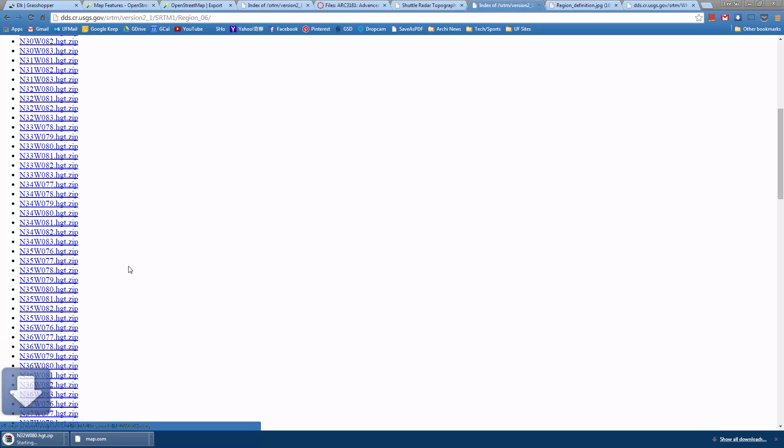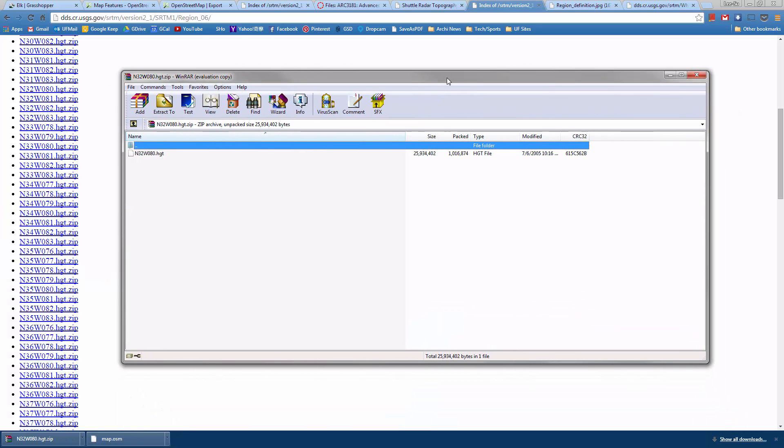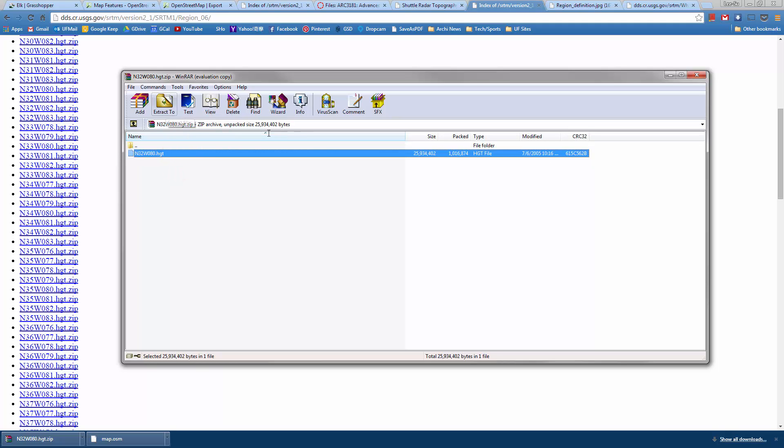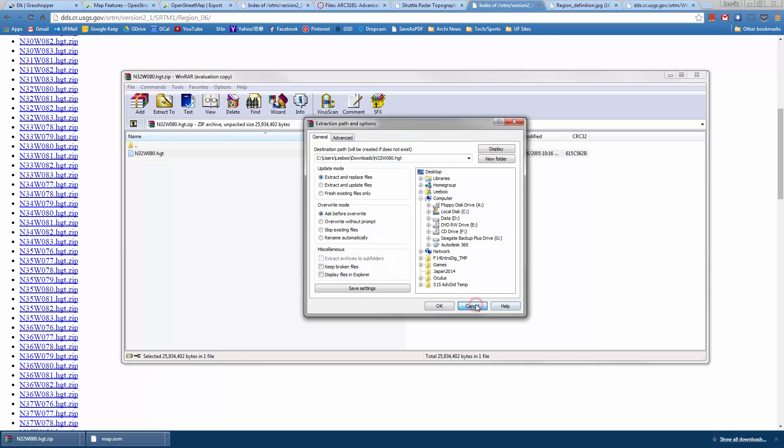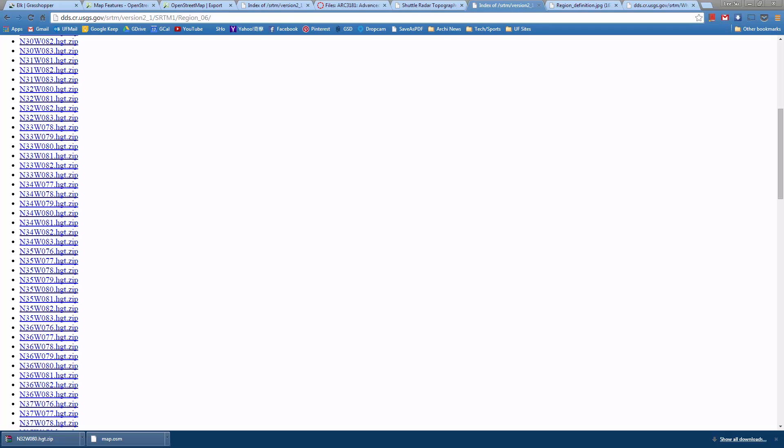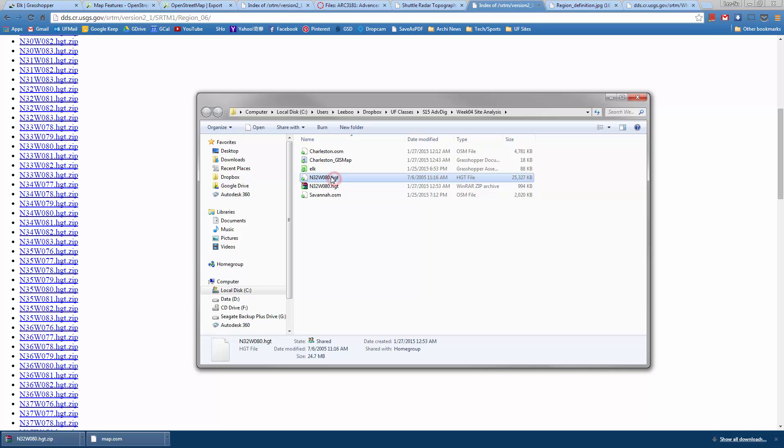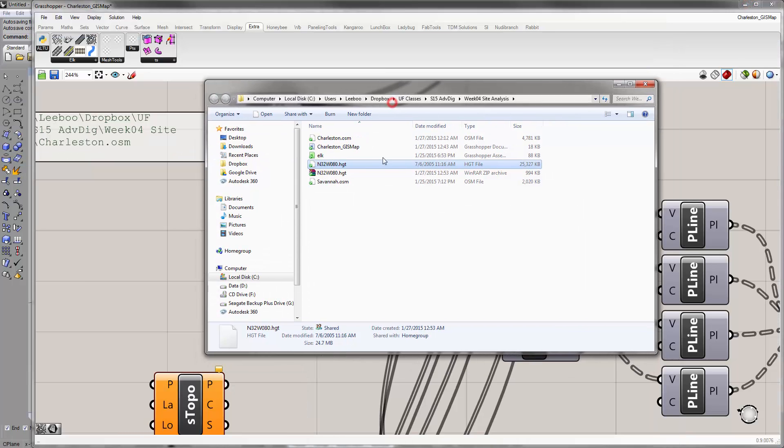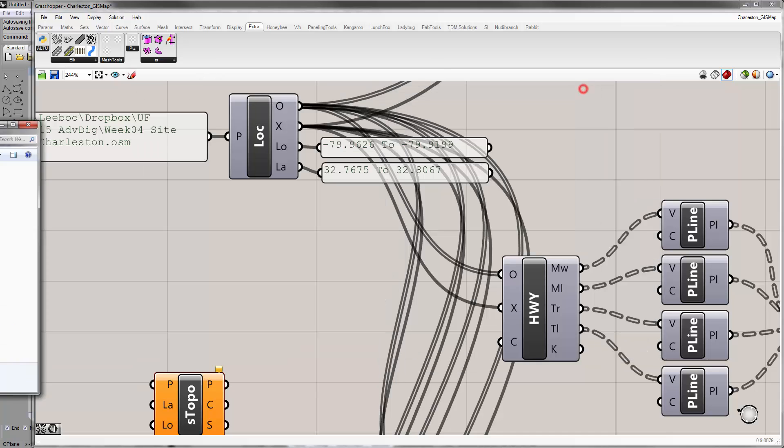If you click on the zip file, all it is is this HGT file with N32 West 80. Just extract this to some place you can find it. I've already downloaded this earlier, so I can pull it up. Put it in a folder where you can find it, probably the same place where you put your OSM files. Just unzip it and you don't need the zip file afterwards.